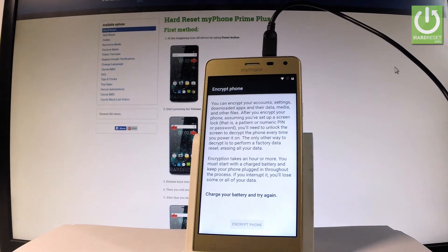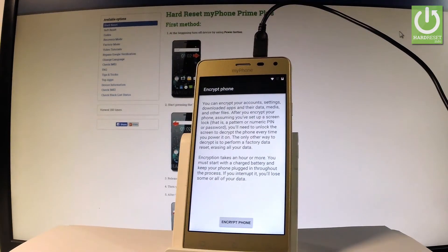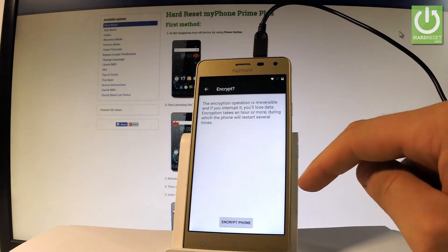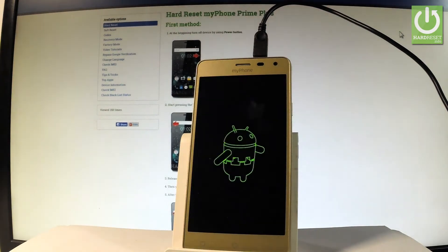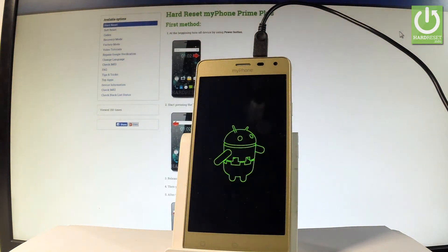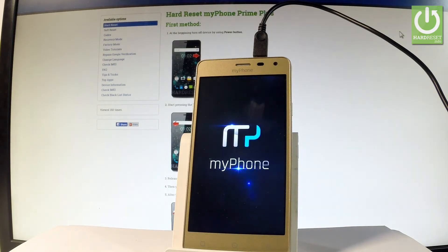Wait a few seconds until the device is charged enough. When the phone Prime Plus is charged enough, you can choose encrypt phone. Tap it twice just for confirmation. Now the device is encrypting — the phone is erasing all personal data and also the factory reset protection. Let's just be patient and wait until the whole operation is completed.